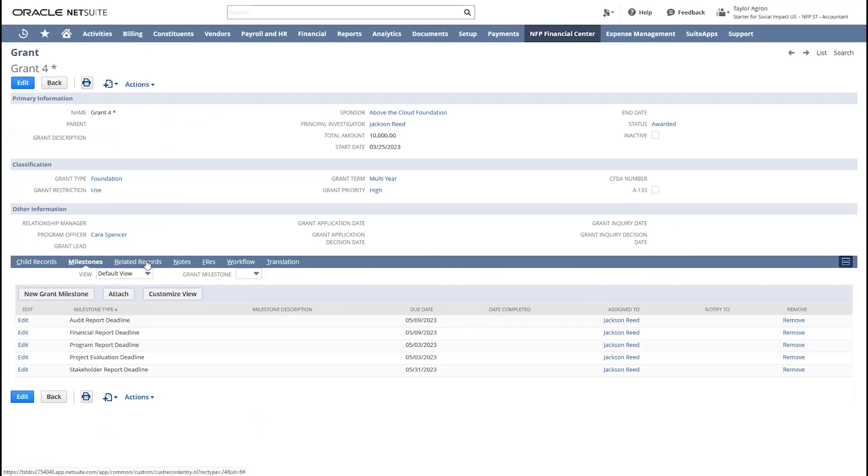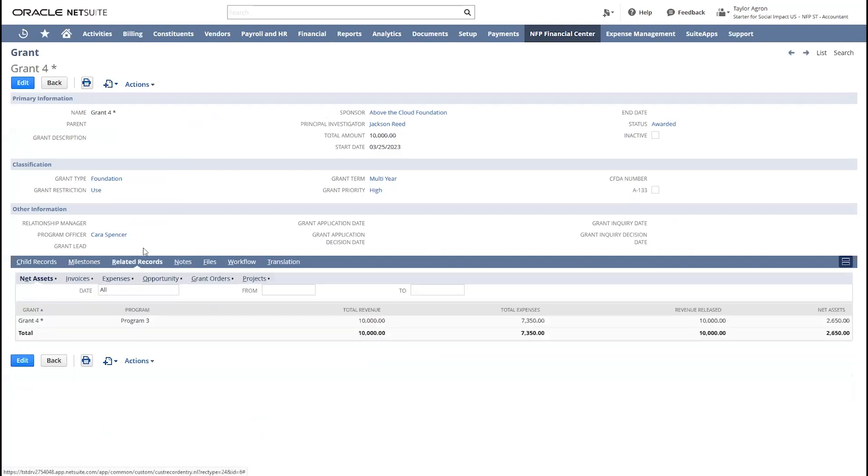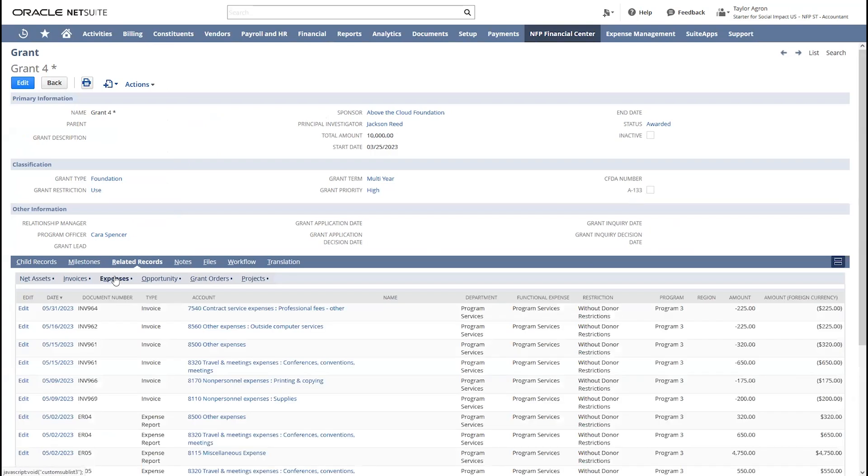Within our related records, we will find all the activity that is going on with this particular grant. We have a few reimbursable grants. Here, I can track all the expenses and turn around and generate invoices to send to that funder for the reimbursement.